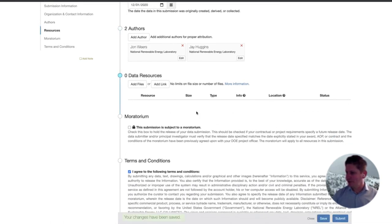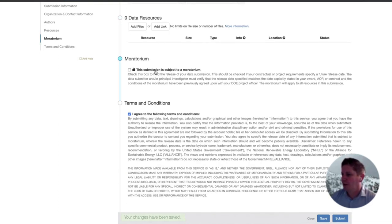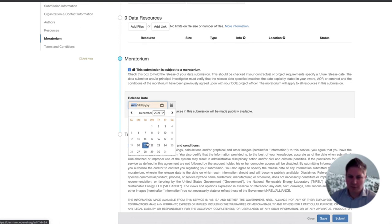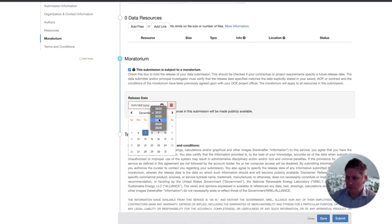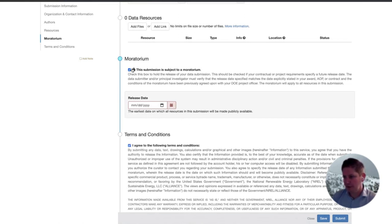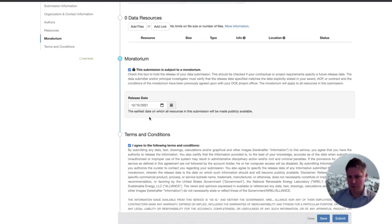I'm going to go ahead and save again. This is the moratorium field I was talking about. If you want to place your submission under moratorium, just check this box and enter the date previously agreed upon — whatever's in that CRADA between you and DOE and the third parties. It's got a year selector that defaults to between now and five years out, since that's the longest term limit for a DOE CRADA. For this example, these wouldn't be released until December 15th, 2021, regardless of when they're done being curated.